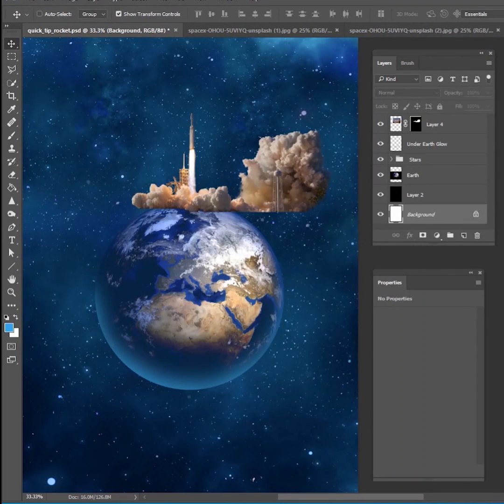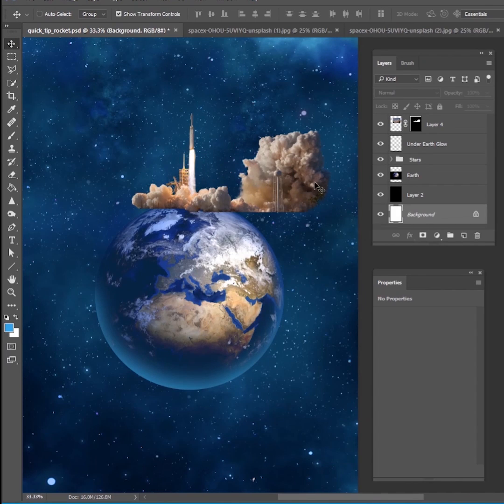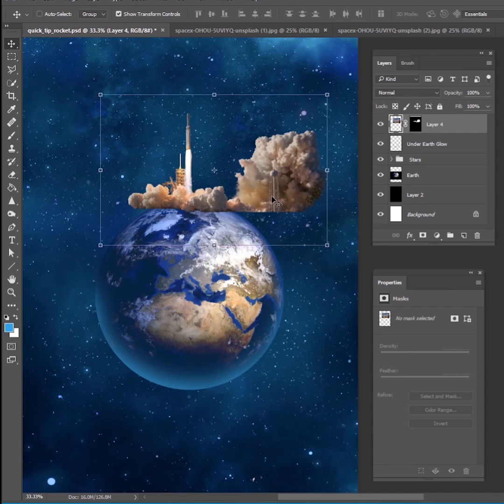After you have cut out all of the smoke and the sky and the trees and the rocket and everything, and it took a few minutes, probably took about five to 10 minutes for me to cut all of that out.